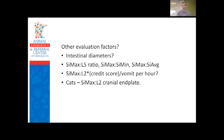Besides looking for obvious foreign material and outflow obstruction, there's a lot of literature on measuring intestinal diameter ratios. The commonly referenced measurements include: the maximum small intestinal diameter to the mid-body of L5 ratio, the small intestinal max to min ratio looking for two populations of markedly different sizes, and the max to average. For cats, the small intestinal maximum to the L2 cranial end plate is what's published.